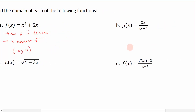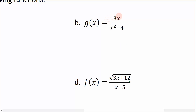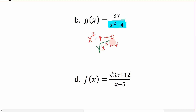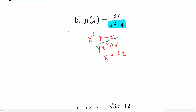In example B, g(x) = 3x / (x² − 4). The variable x is in the denominator, so that's the only part to focus on. Take the denominator x² − 4 and set it equal to 0 to find which values cause it to be zero. Adding 4 to both sides gives x² = 4, and taking the square root of both sides gives x = ±2. So positive and negative 2 cause the denominator to be 0, and these are the two numbers not allowed in the domain.